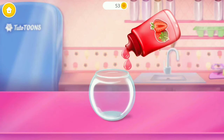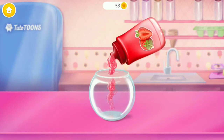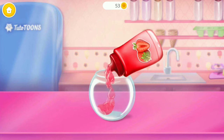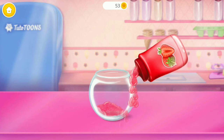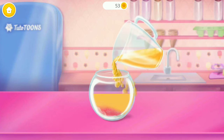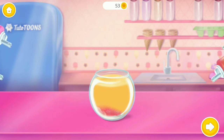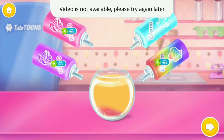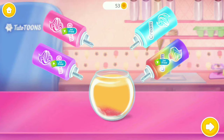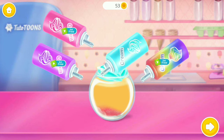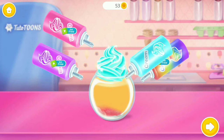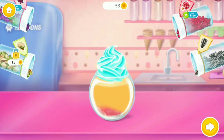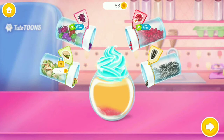Some syrup for double the sweetness. Now pour it in that mushy slushie. Add some cream please. Very good, now add some sprinkles.